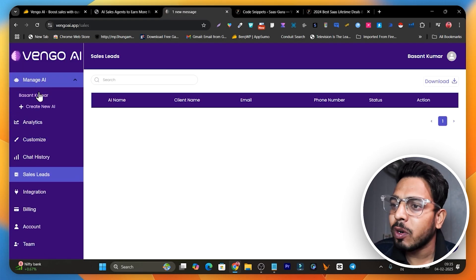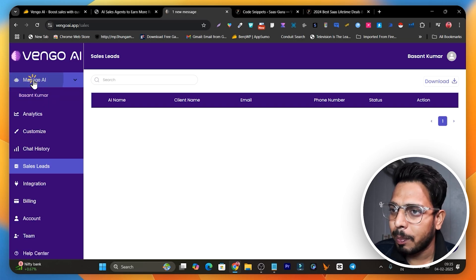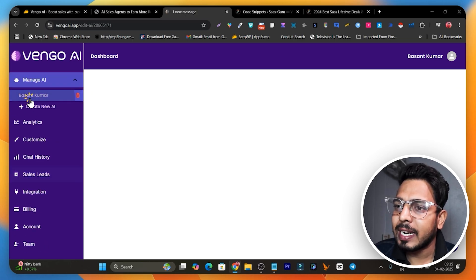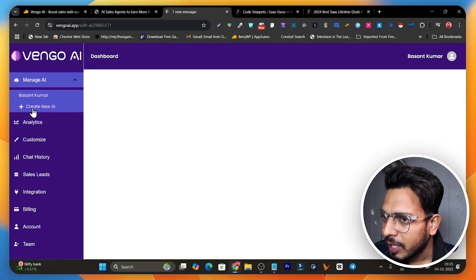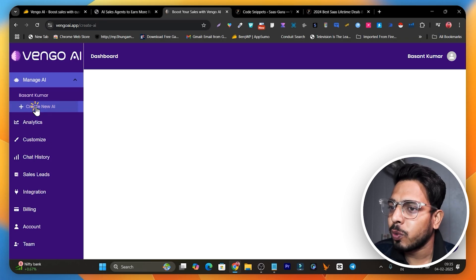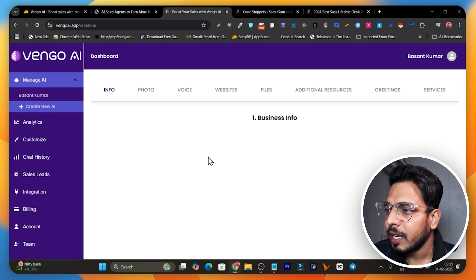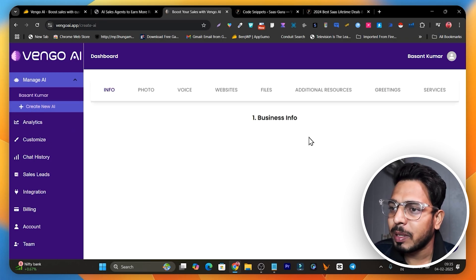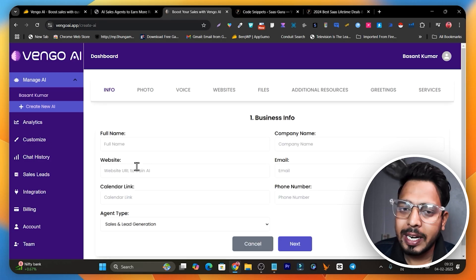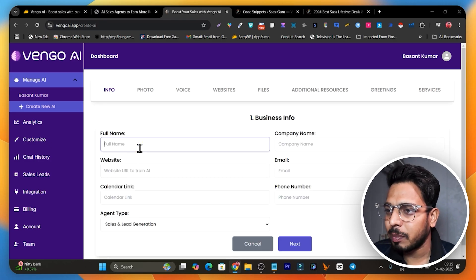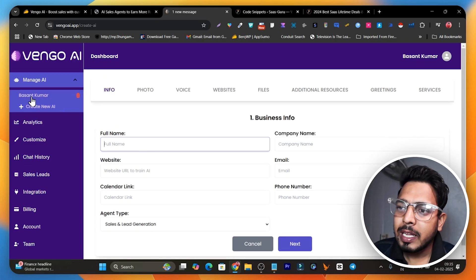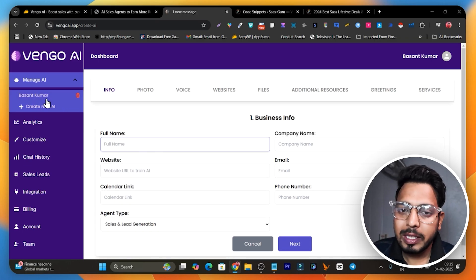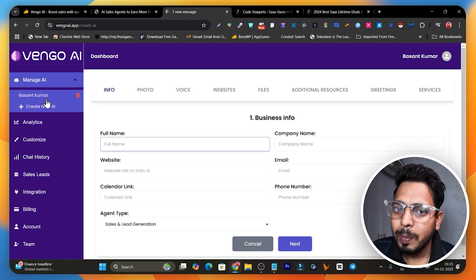Once you get the lifetime deal, this is the dashboard you're going to log in to — it's pretty simple. Go to 'Manage AI,' click on your name, and we are going to create an AI agent. Click on 'Create a New AI' and it will ask you for business info — like first name, website, calendar URL, and all that stuff.